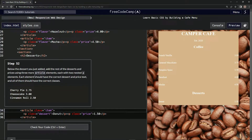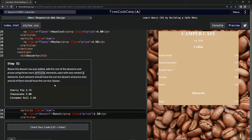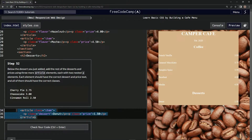Using three more article elements, each with two nested P elements. Each element should have the correct dessert and price text, and all of them should have the correct classes. All right, let's do a little cut and paste.